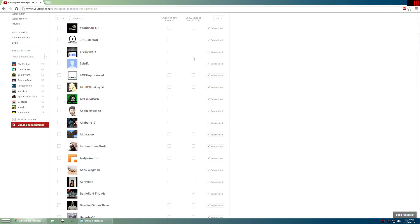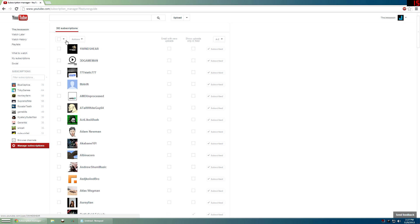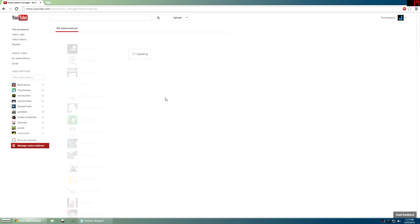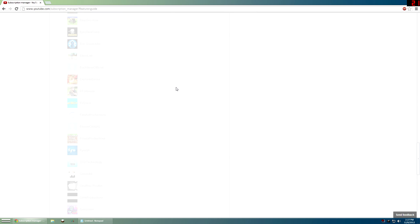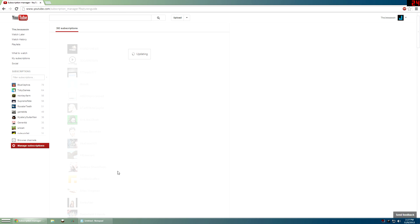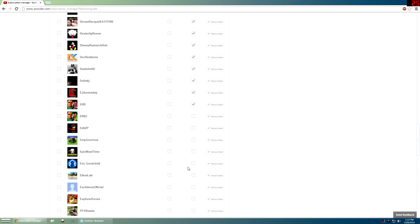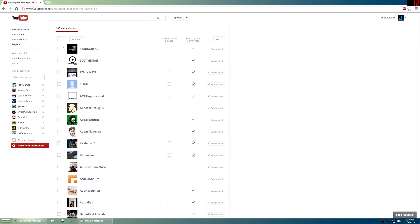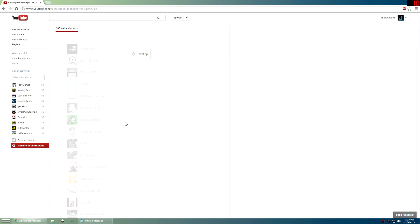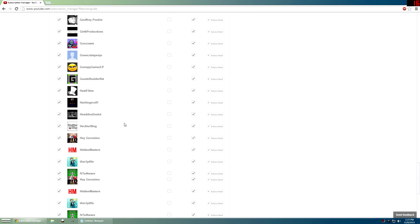You can do this for everyone. To make it so that only uploads show in your subscriptions, check the select-all box, then click 'Actions' and then 'Show uploads only'. It takes a second because it has to go through each one and apply it. I'm subscribed to around 400 people, so there are about 100 per page. For whatever reason it doesn't always apply to all of them every time — it's a bit buggy and slow in my experience — so you may have to go through again and repeat.